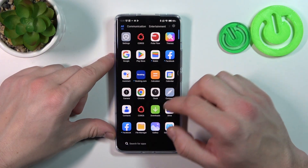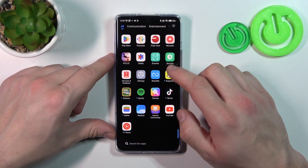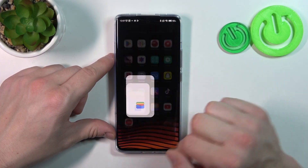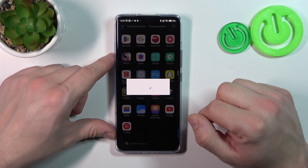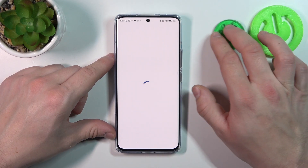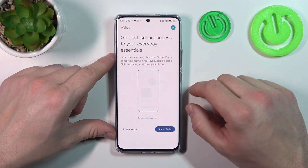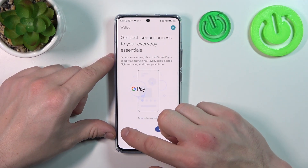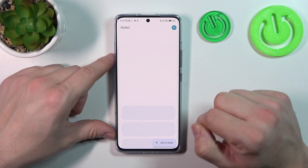In the beginning let's go to Wallet. Tap the Explore Wallet button.